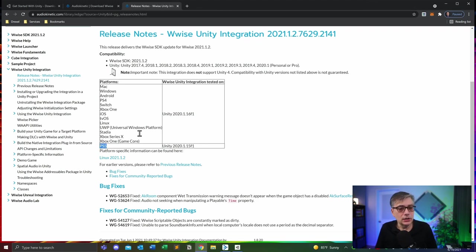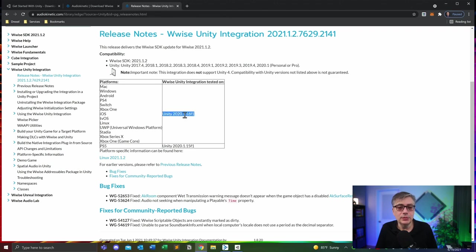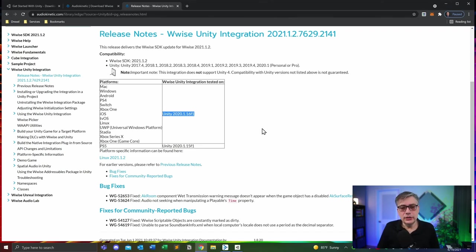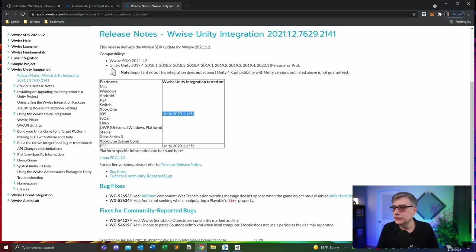Unless you are working on a PlayStation 5 — which is highly unlikely because it requires a special and quite expensive license — any of the systems you are going to target is probably going to be based on Unity 2020.1.16. So the first thing we're going to do, just so we don't forget, is install Unity version 2020.1.16 because we want to use the latest version of Wwise.